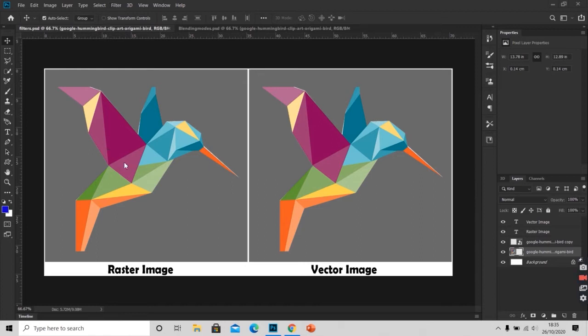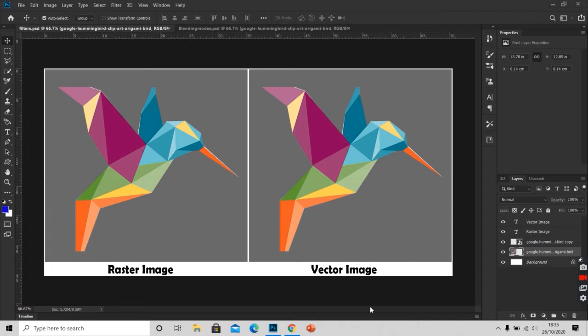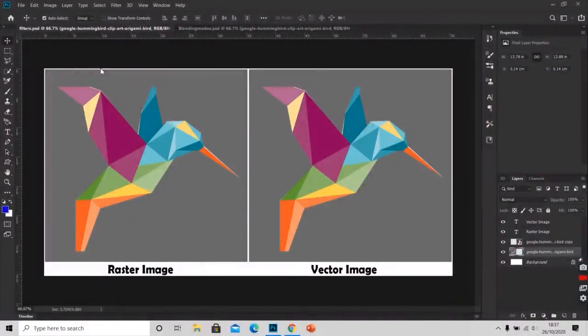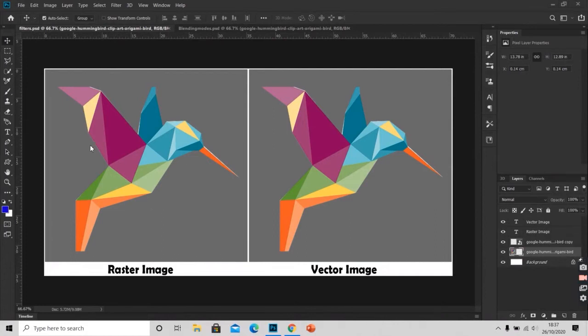So here we open a raster image and a vector image. We will be first applying filters to the raster image. So here we have our raster image.